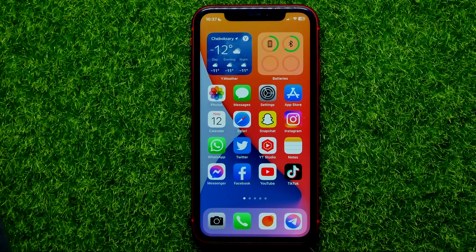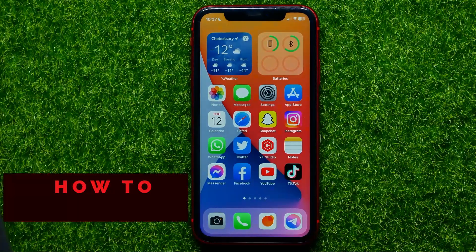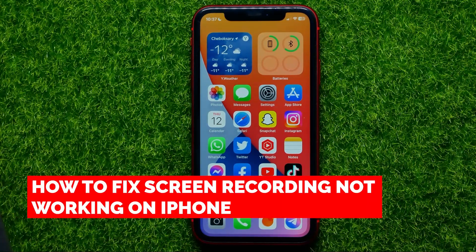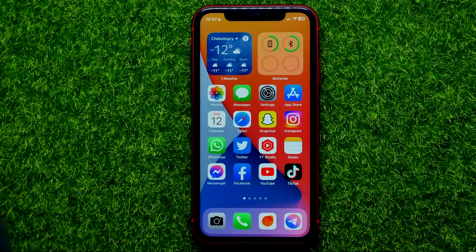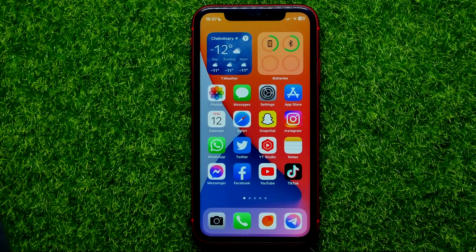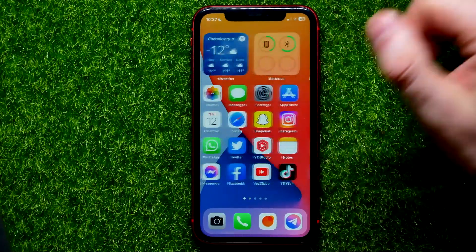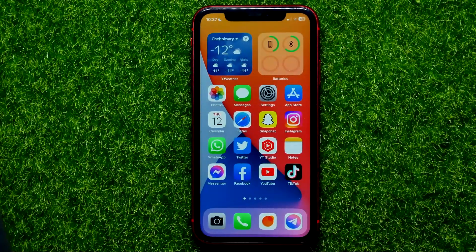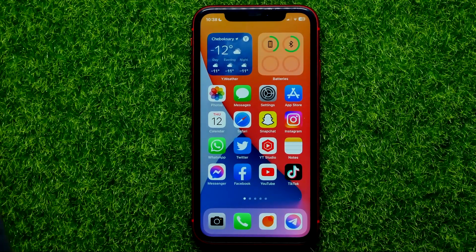Hello guys, welcome back. In this video I'm going to show you how you can easily fix screen recording not working on your iPhone. Be sure to watch the video to the very end so you don't make any mistakes, and do not forget to like this video and subscribe to my channel. So let's begin.